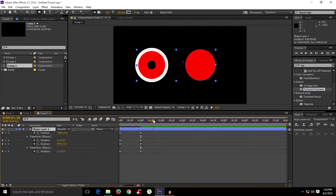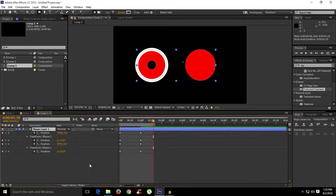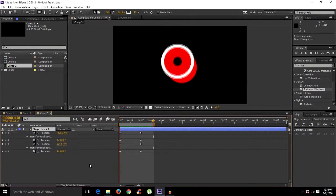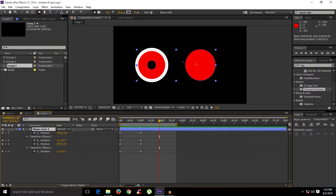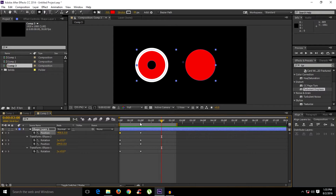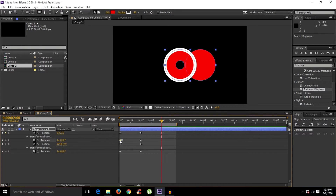Select the region and press N to end the region selection, then run a preview to see what we have. Now, to make the two circles meet and connect at the end, copy these keyframes one by one. Move forward 30 frames, copy the first keyframe with Ctrl+C, and paste with Ctrl+V. Do the same for the other ellipse.